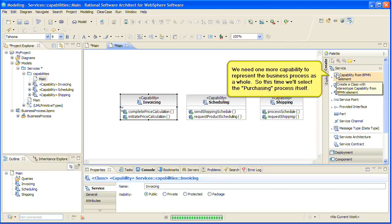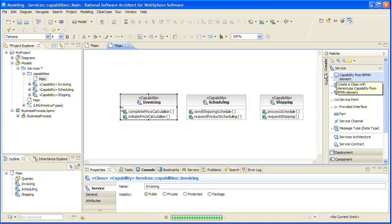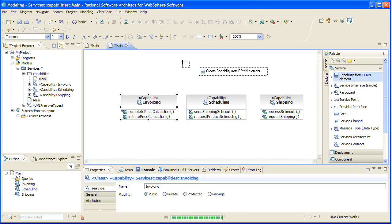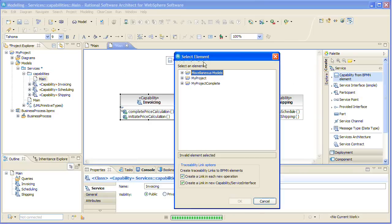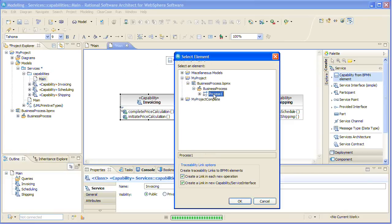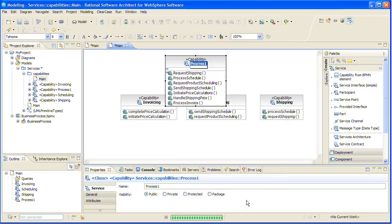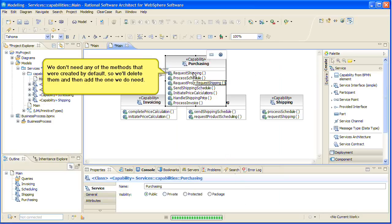We need one more capability to represent the business process as a whole, so this time we'll select the purchasing process itself. We don't need any of the methods that were created by default, so we'll delete them and then add the one we do need.